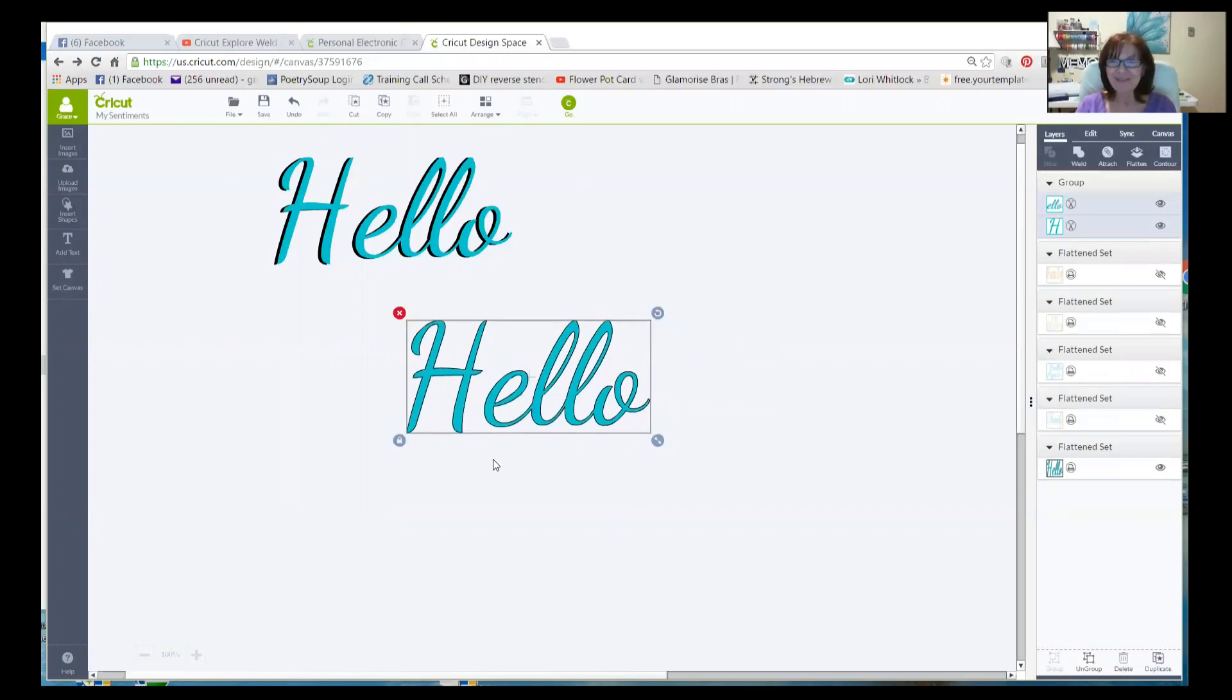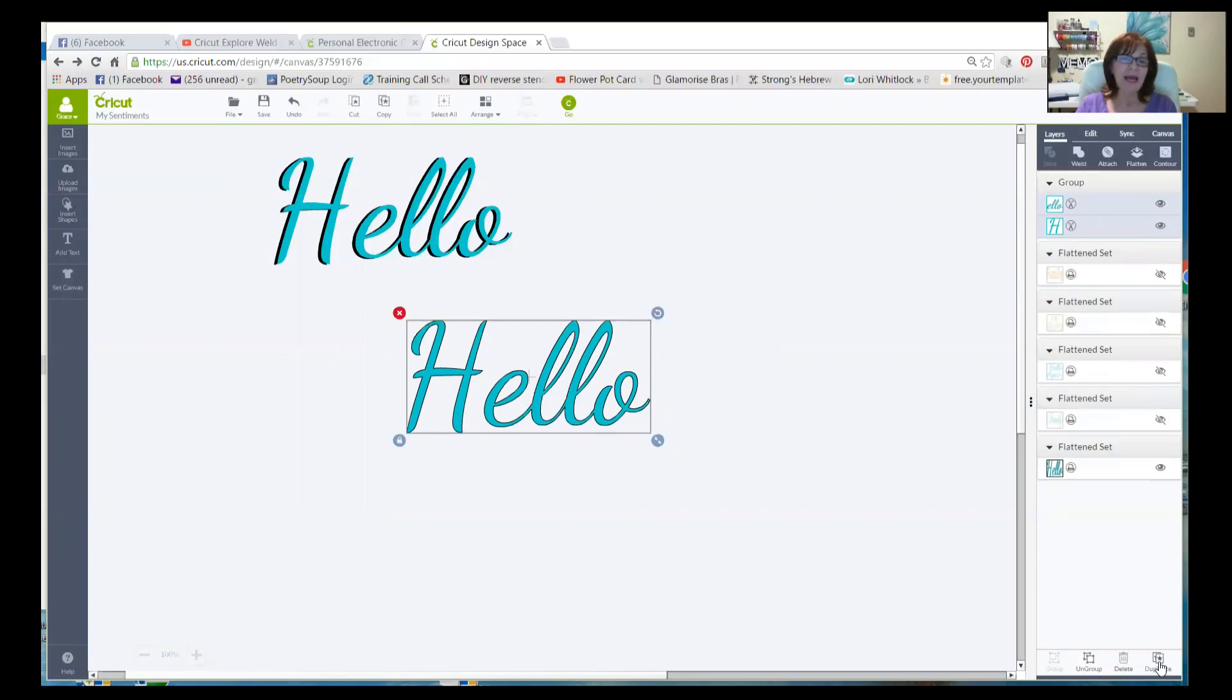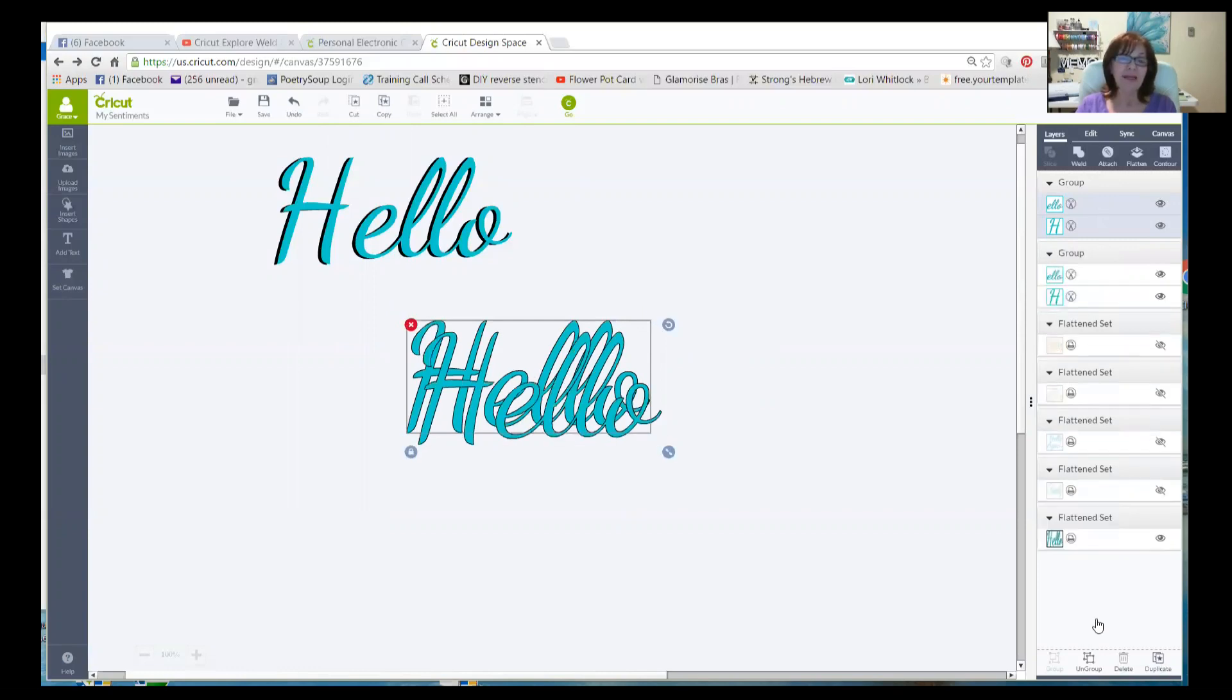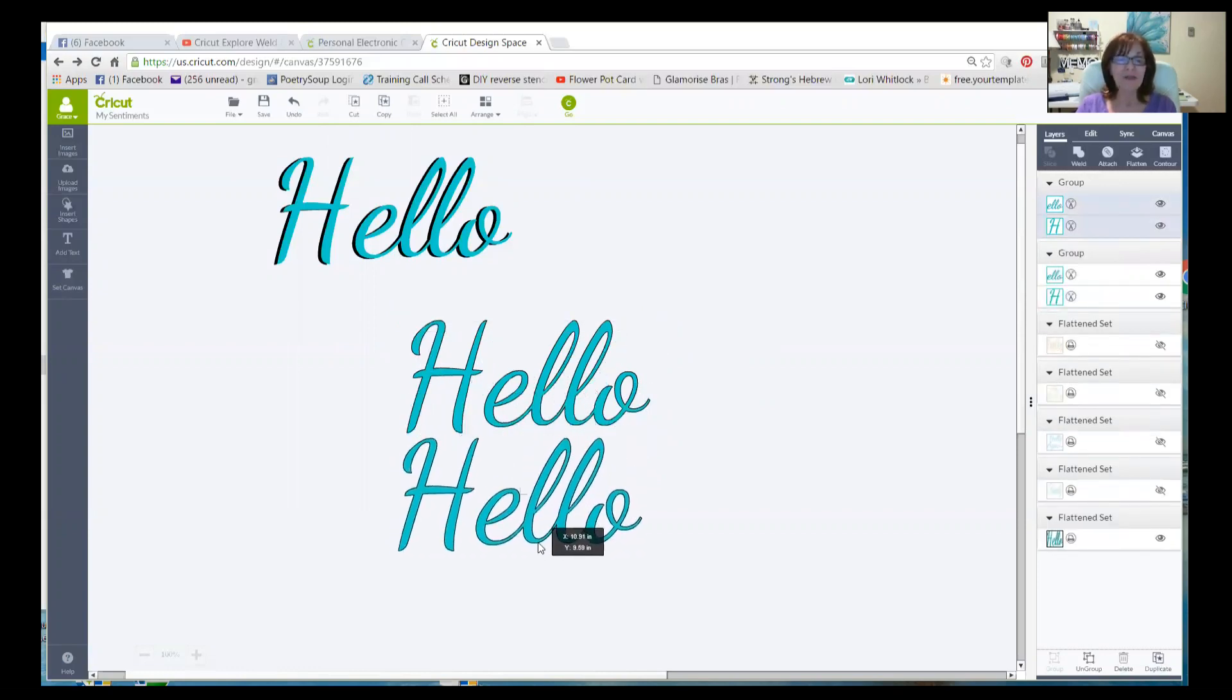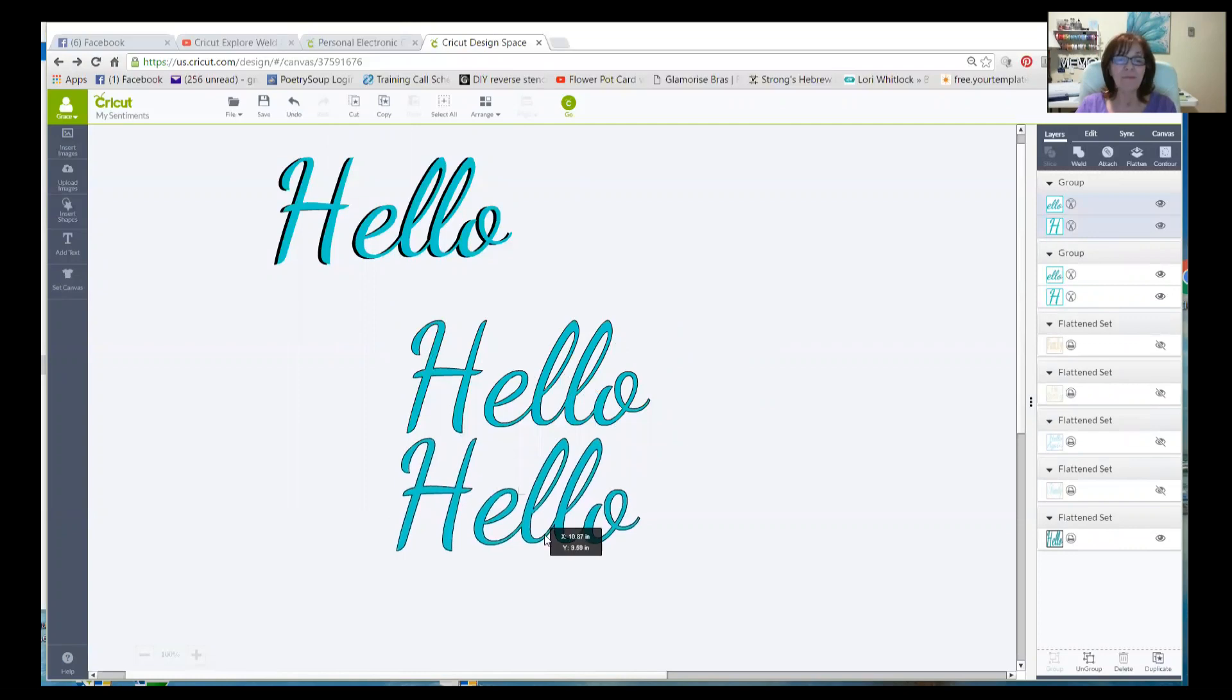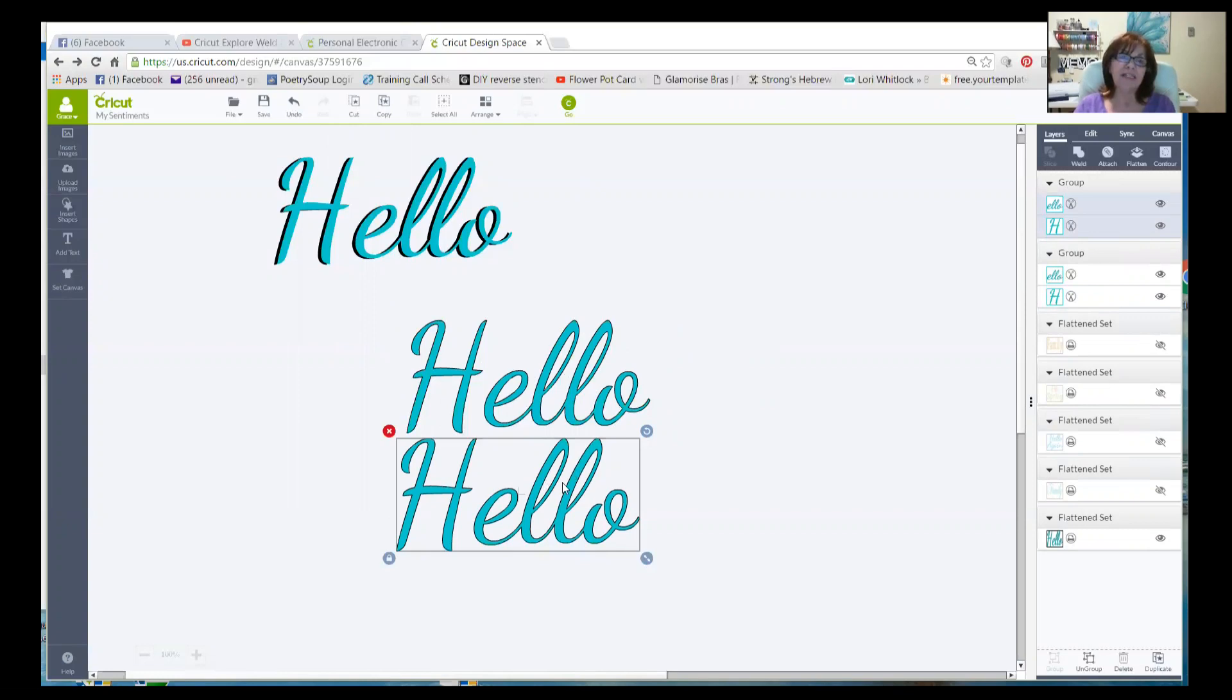But now we need to make the shadow. And here's where it gets fun. With this all selected, and you can see it says group, the whole thing is selected. Go all the way down to duplicate and click duplicate. And now we have an exact copy of what we just created in its own group. But I don't like the colors of these much.